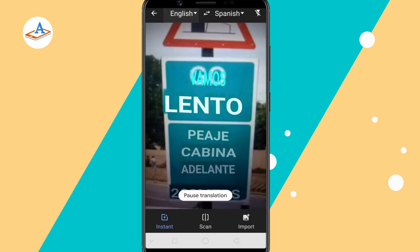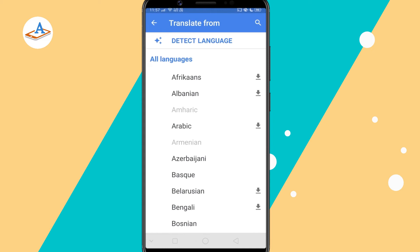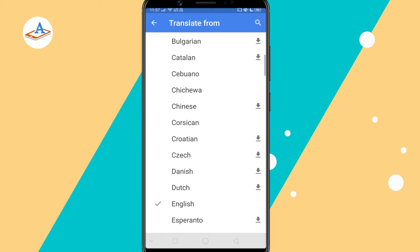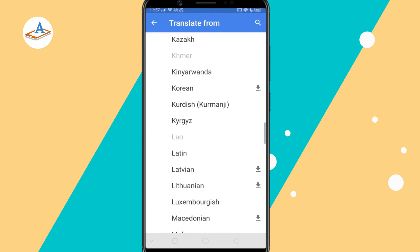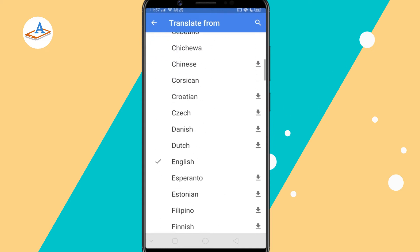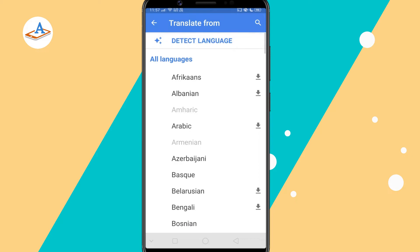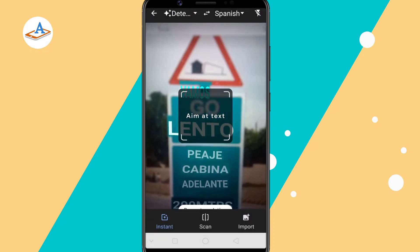Now choose the language that you wish to translate. If you don't know exactly what language the text is written in, simply tap on the detect language option and Google Translate will automatically detect the language of the text in the image.